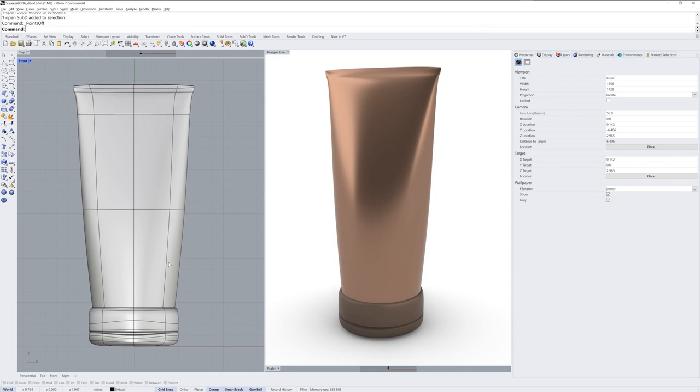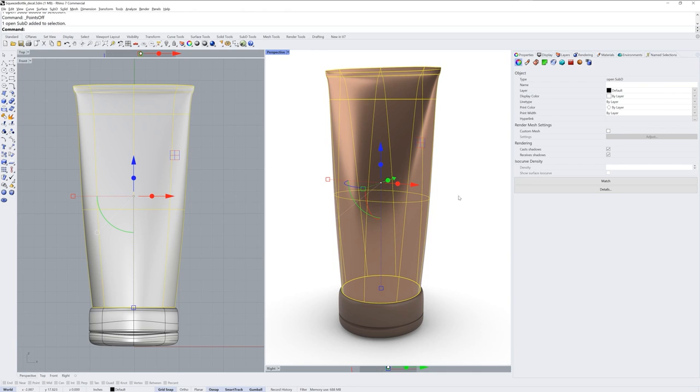Hi everybody, this is Brian James from Rhino3D.com and in this quick Rhino 7 tip, I want to talk about decals. So I have an object here, a sub-D surface, and I want to add a label to the front of it.